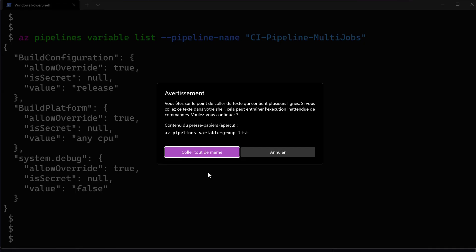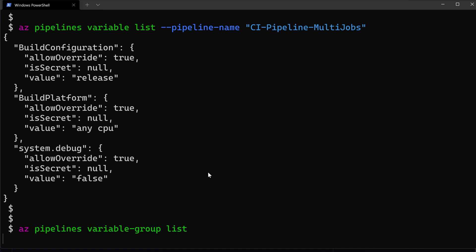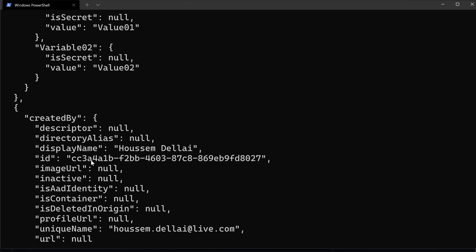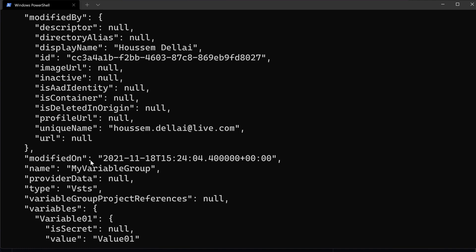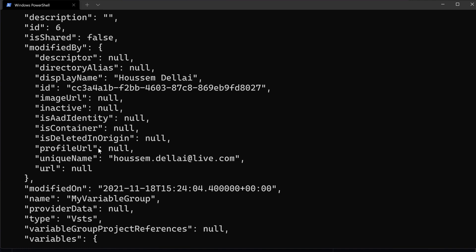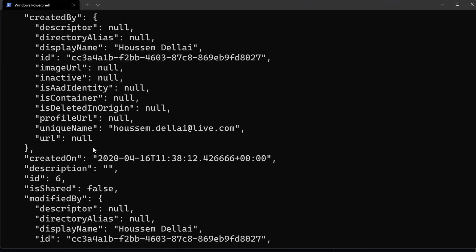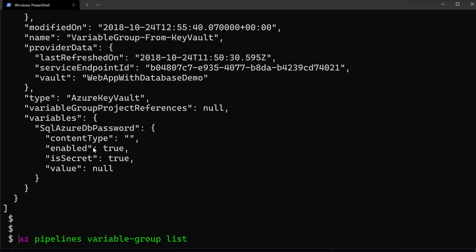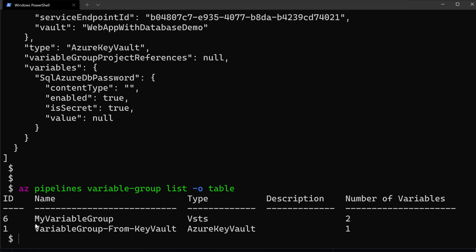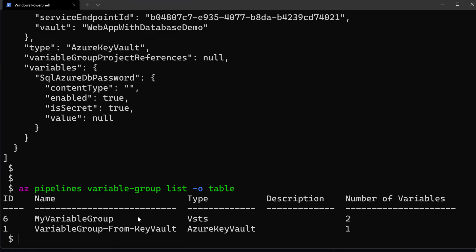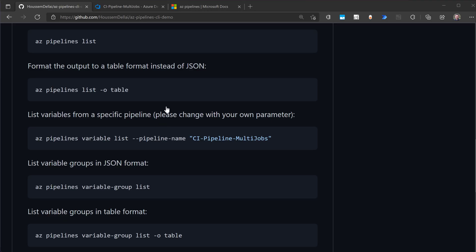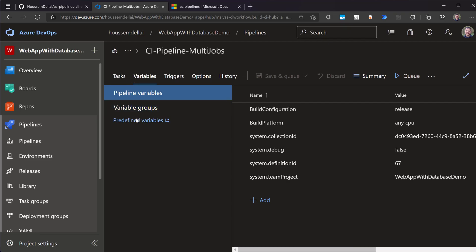Let's now try something else. Let's show the variable groups. So I use az pipelines variable-group list to show the variable groups used within my project. And yeah, here it is. I get these variable groups. I get two variable groups. Let's try to get a better output. If we try to output this as a table. Yeah. So here I can see my two variable groups, my variable group and variable group from Key Vault. If I switch back to my Azure DevOps organization to check this information from here.